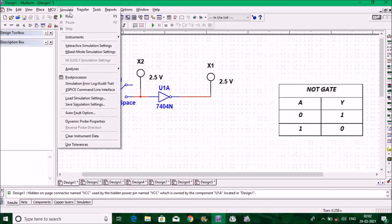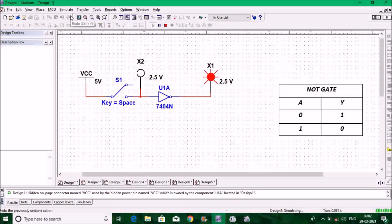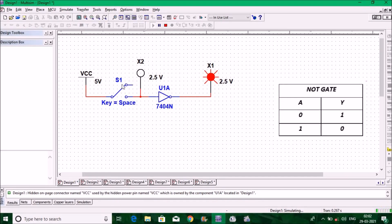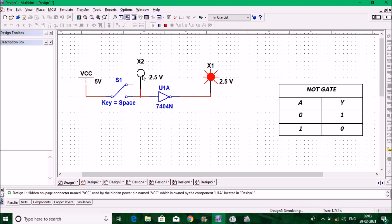Go to Simulate and click Run. Once you run it, you can see on the input side the switch is in a position where VCC is not connected to the input of the inverter, so that line is not connected and the input indicator is not glowing — not glowing means zero. On the output side you can see it is glowing, that means one. So zero input, one output is verified.